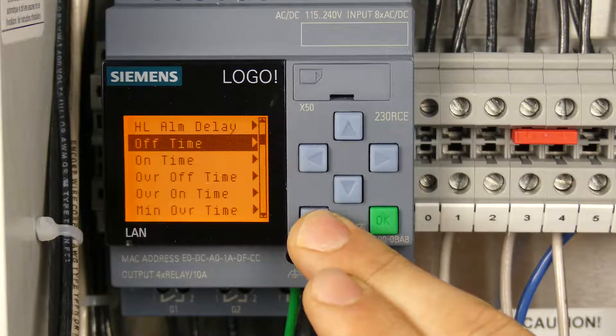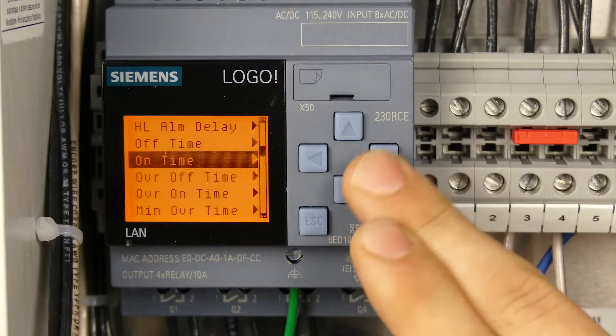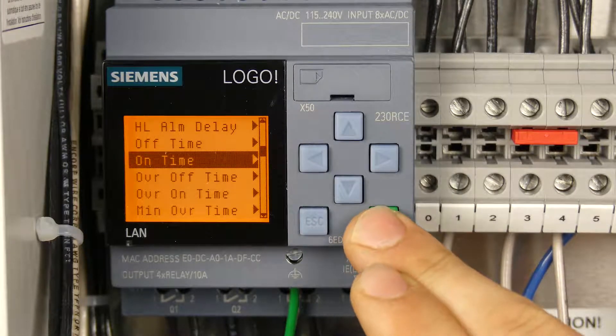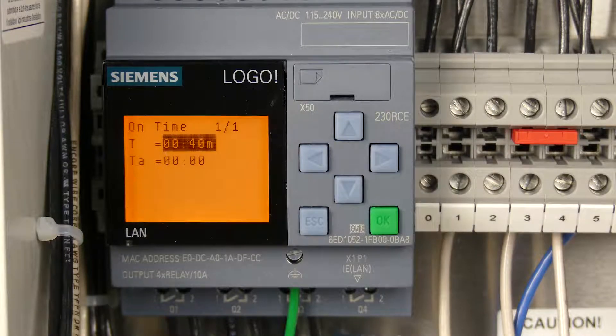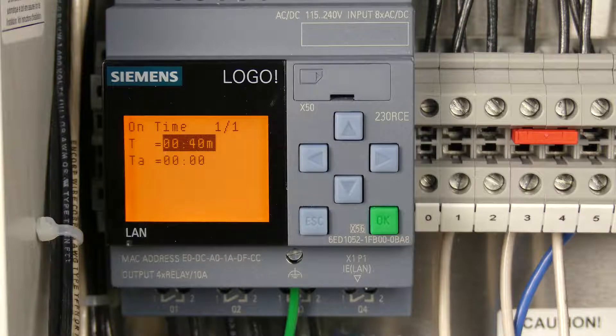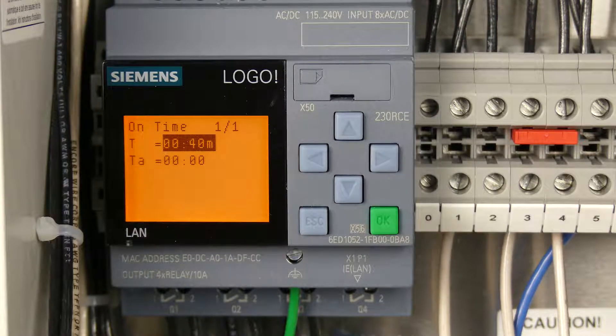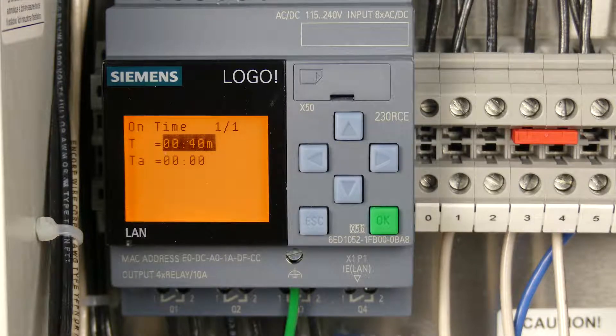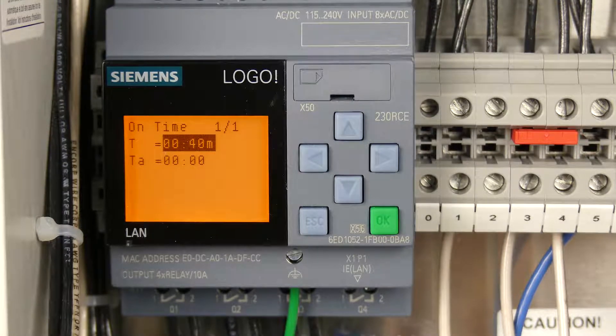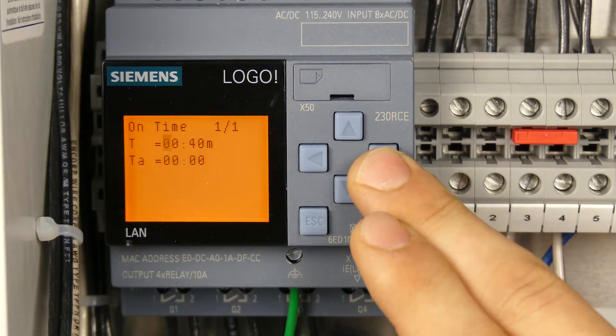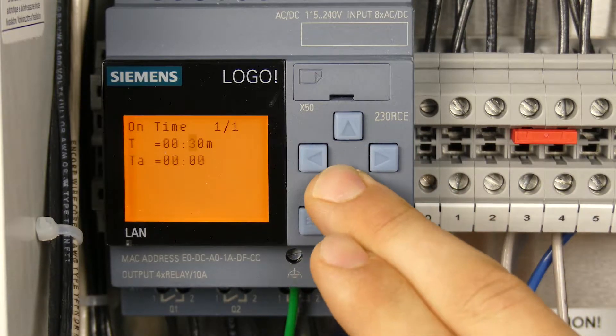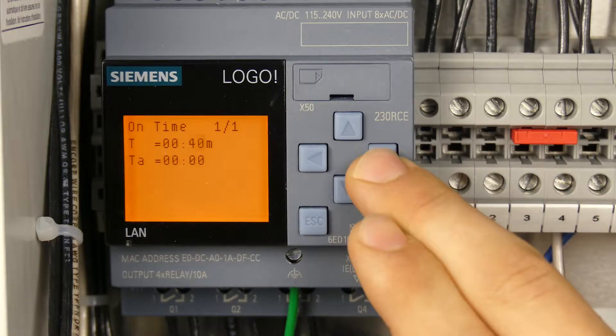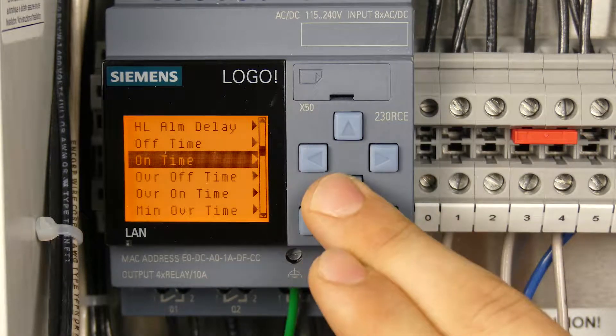Let's move to on time, which works right alongside the off time. On time is your pump run time, and this is important to calculate exactly how much volume you're dosing for every dose. Depending on how much flow your pump has and how much you need to dose on each cycle, you're going to adjust this parameter just like the other ones. Press OK to edit, go over and adjust your time up or down. Again, you can adjust minutes, hours, or seconds.